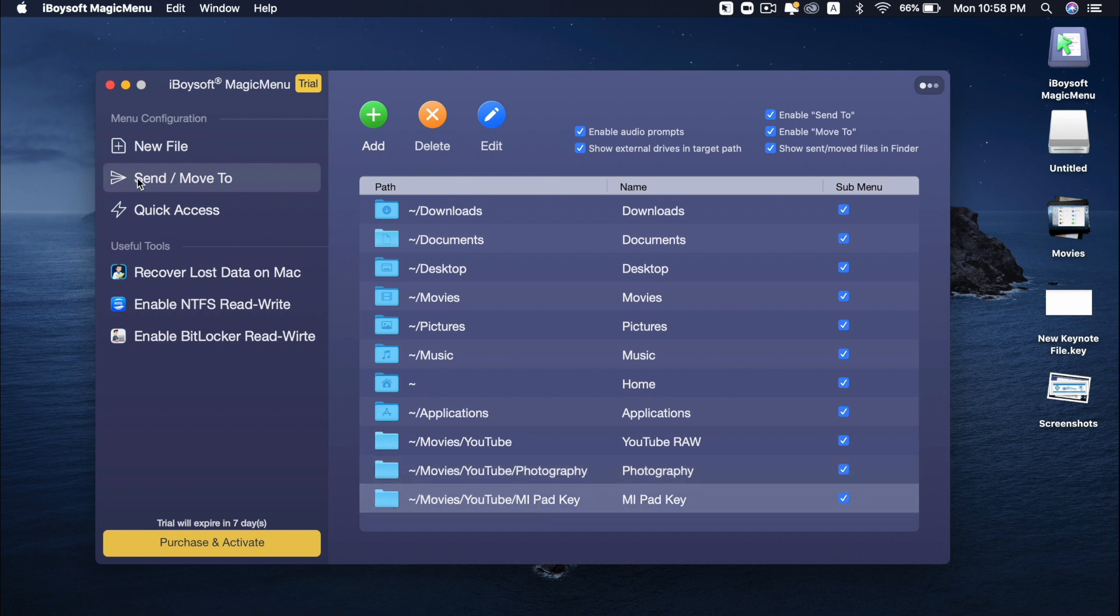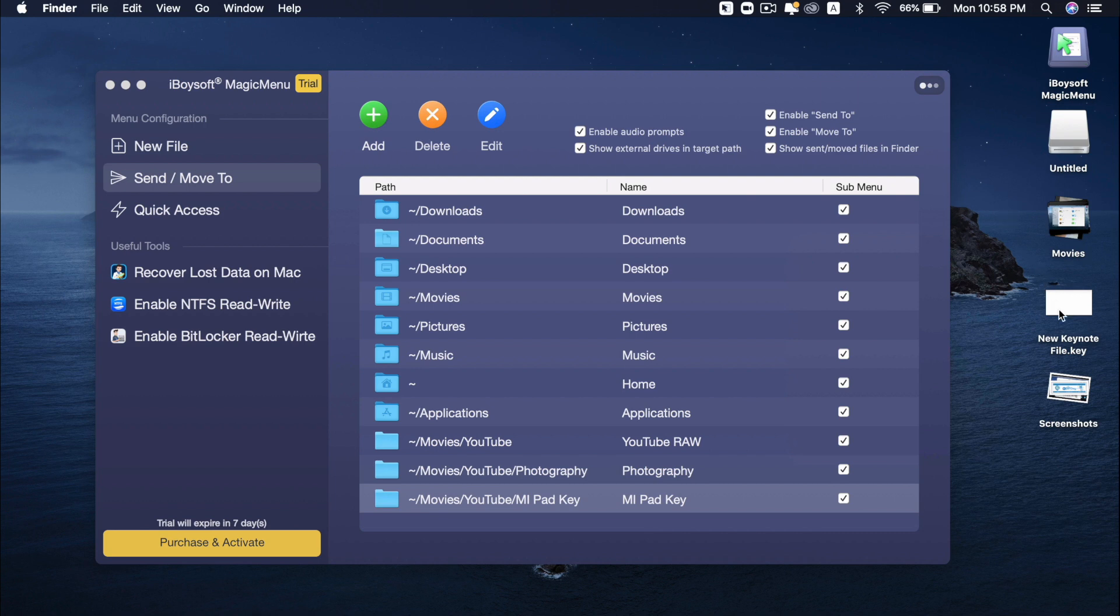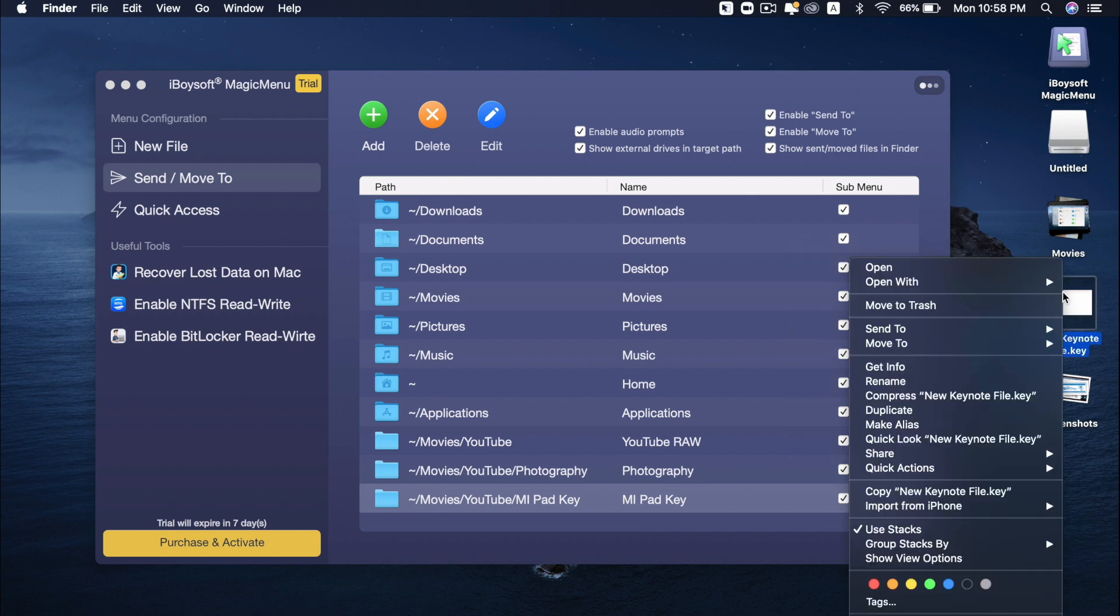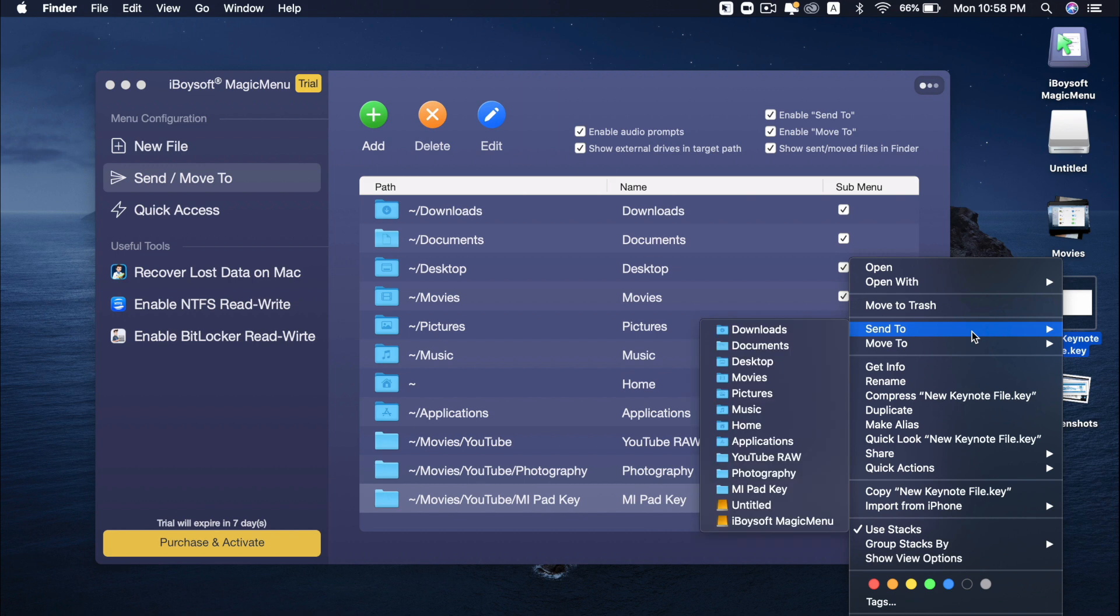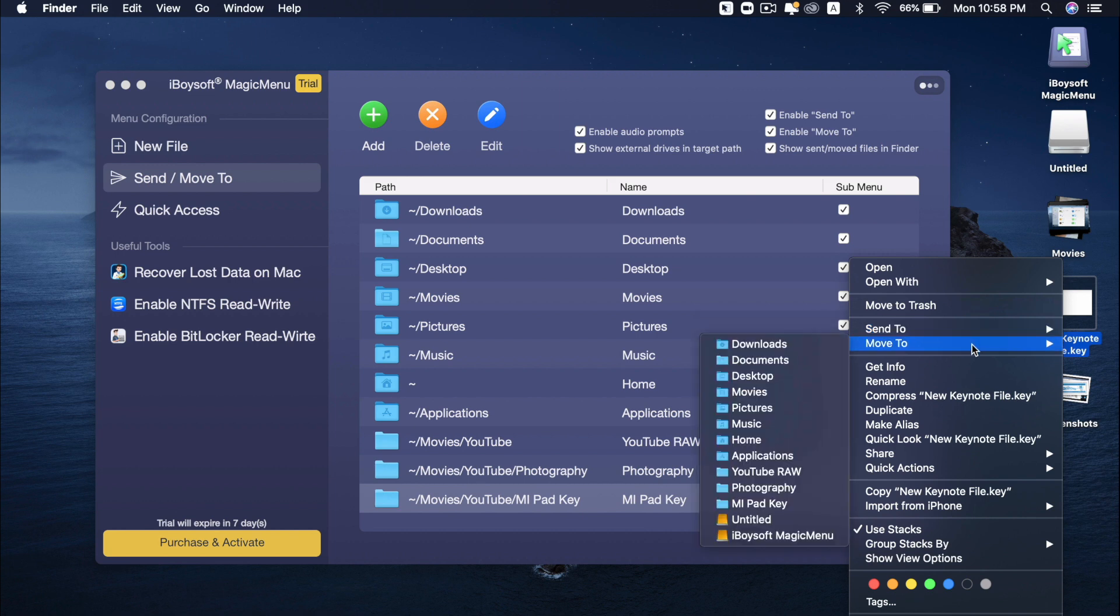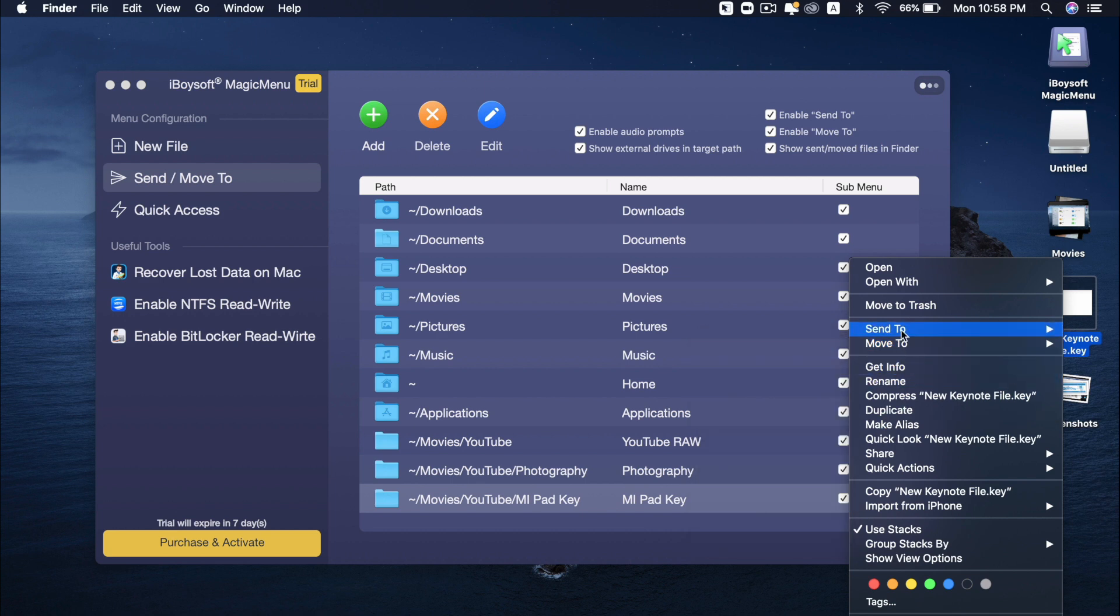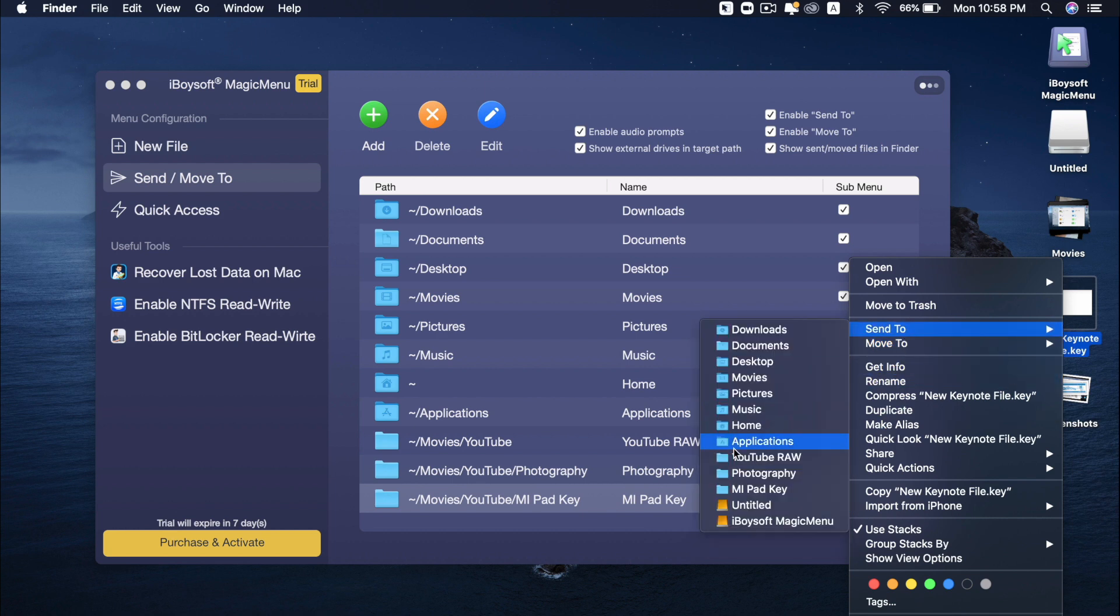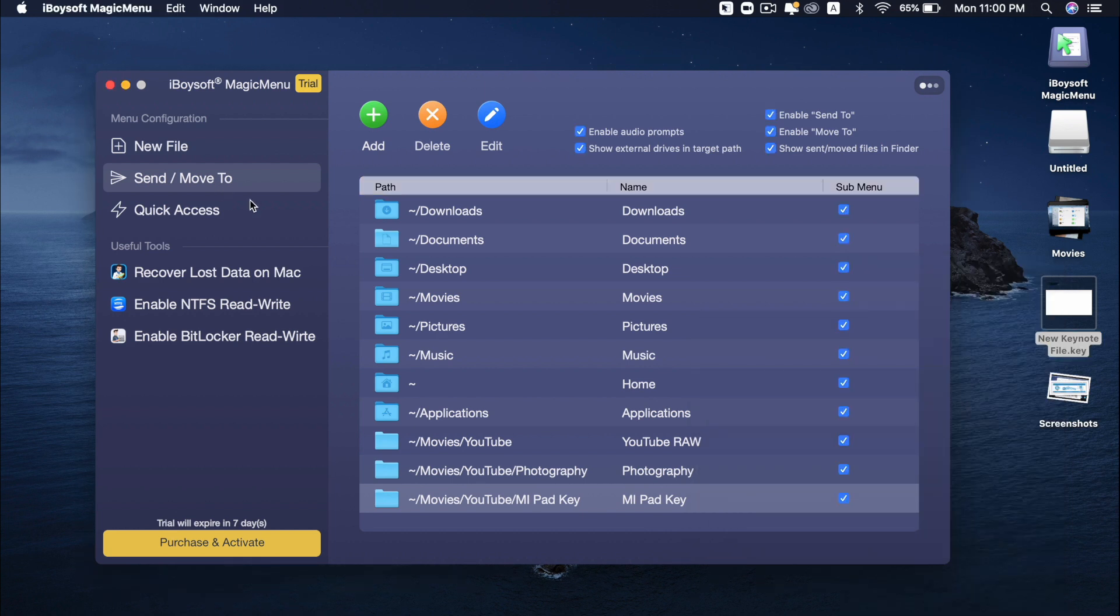So now I just get another folder, the Mi Pet Key. So this is in send to or move to. So when I right click on any files, for example, this new keynote file, I can see the word send to or move to. And then Mi Pet Key. Or send to Mi Pet Key.